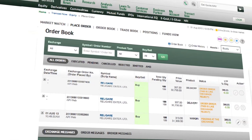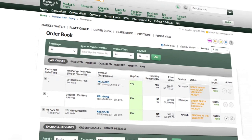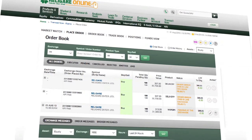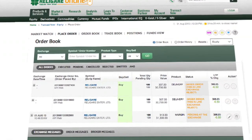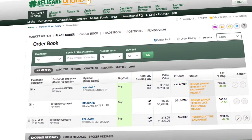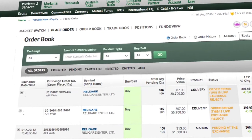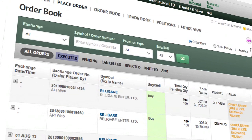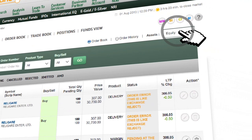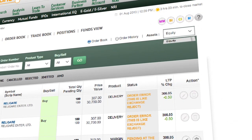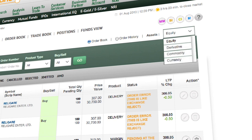The website offers you a multitude of such smart features equipped to make your trading easier. In Order Book, there are predefined filters for viewing executed, pending or cancelled orders in a single click. And you can shift to an asset class order by choosing from the asset filter on the right.